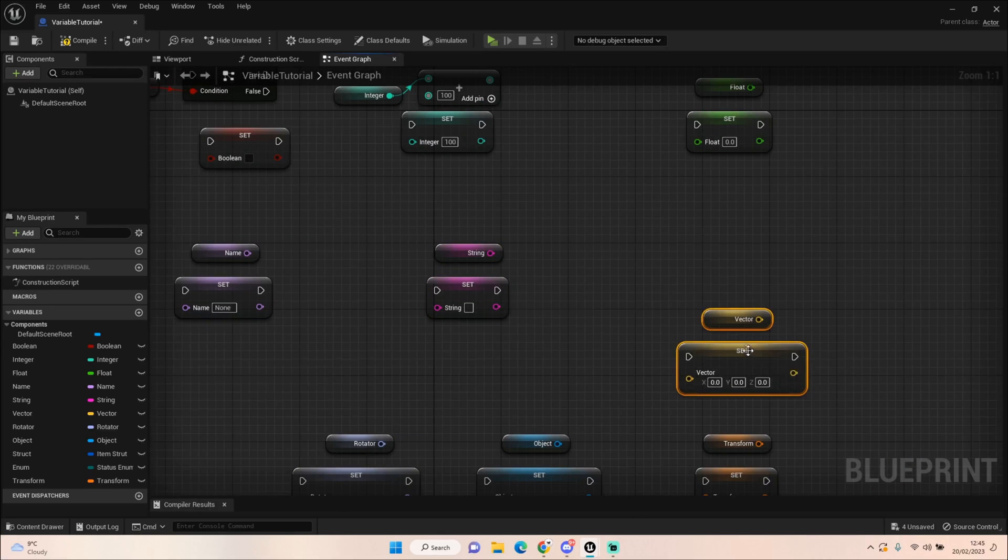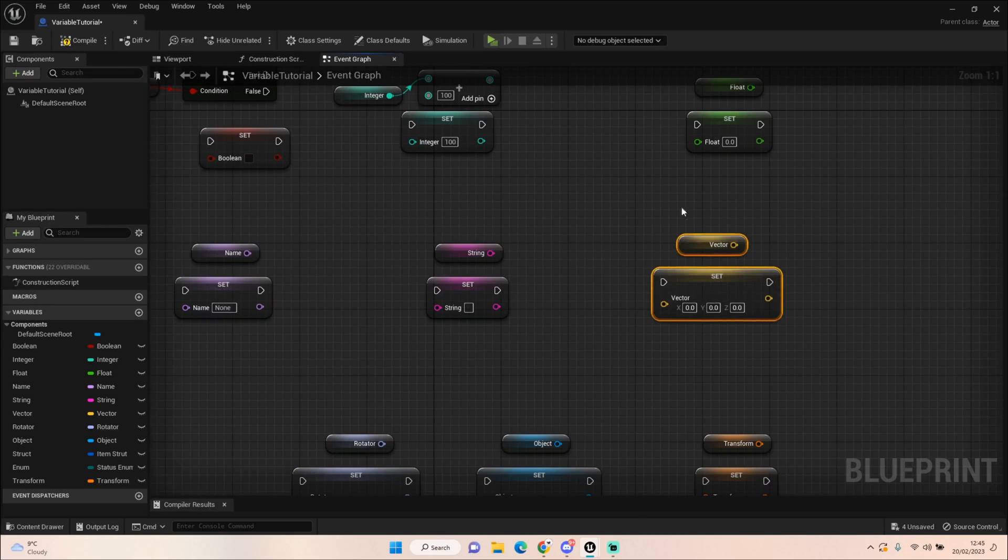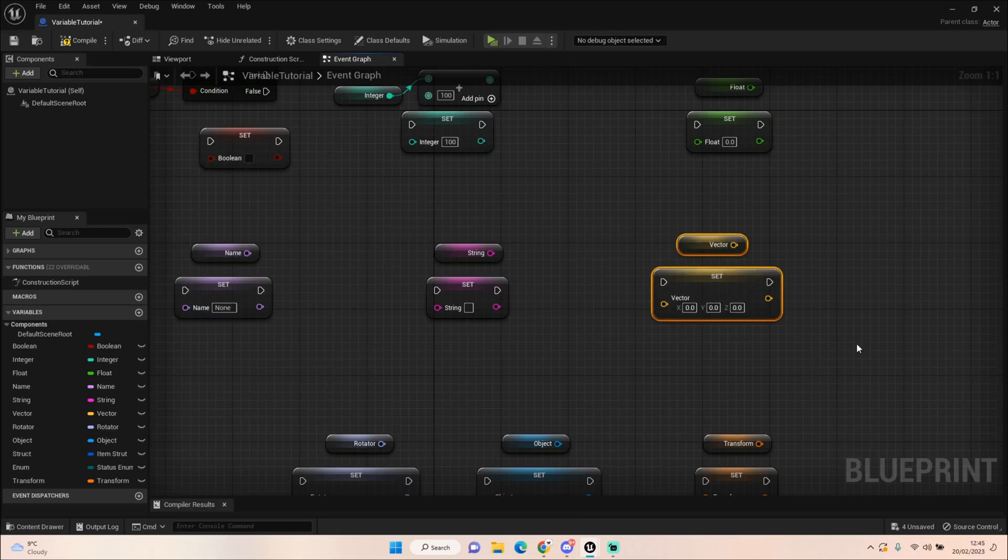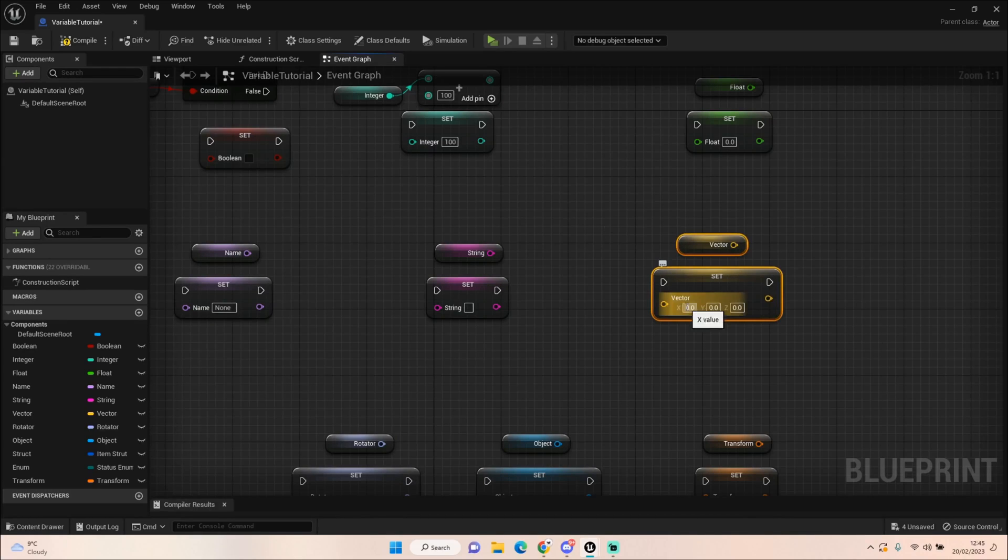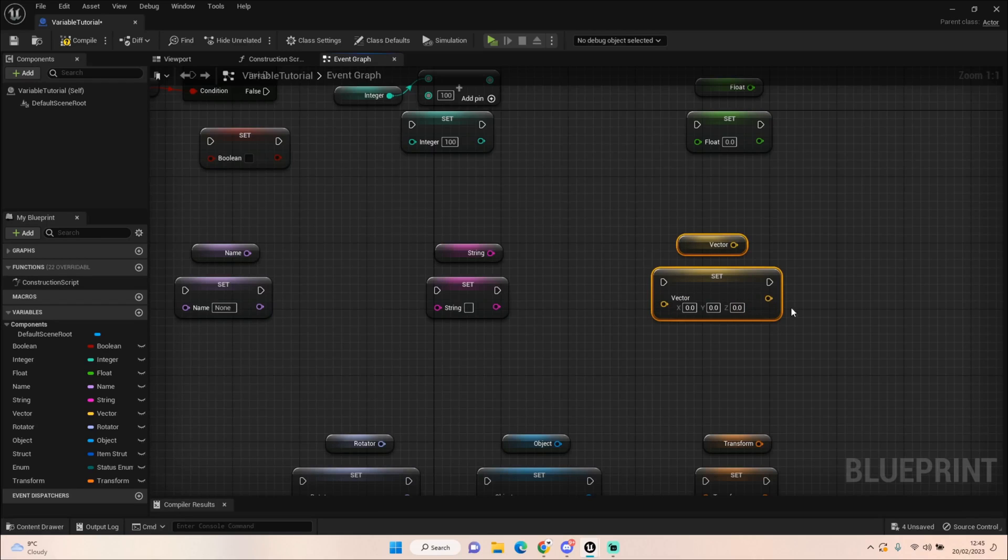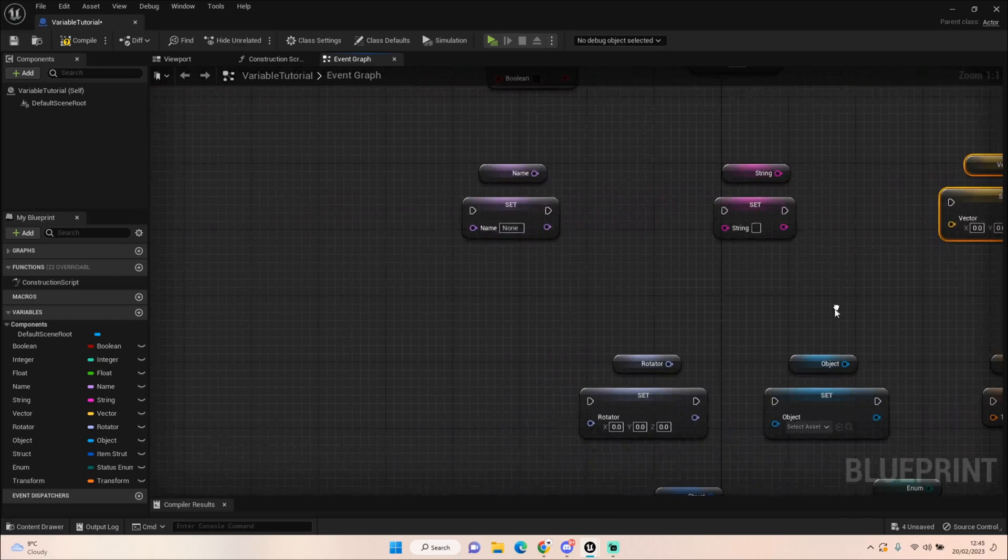Next we have a vector. Now this is a location, a 3D location within the world. So you've probably seen me use it in the Pokemon clone series where we get the vector which is our location of our character at any one given time on the XY and Z value front. And you could use this to get that location or set that location or tell something to go to that location.